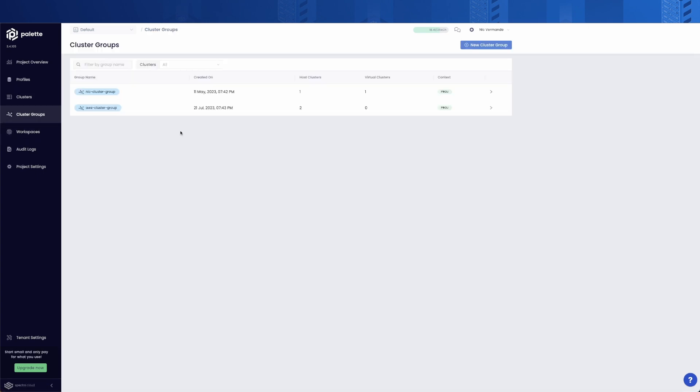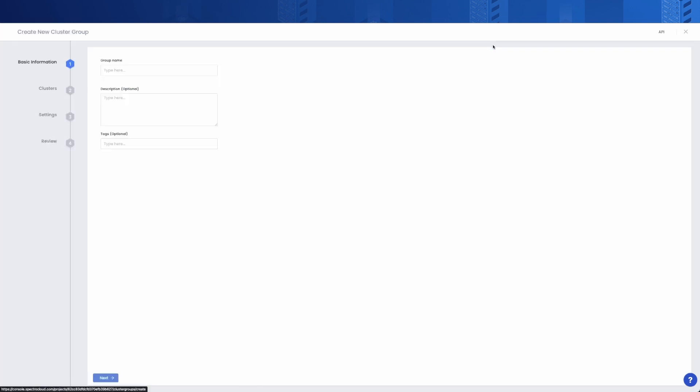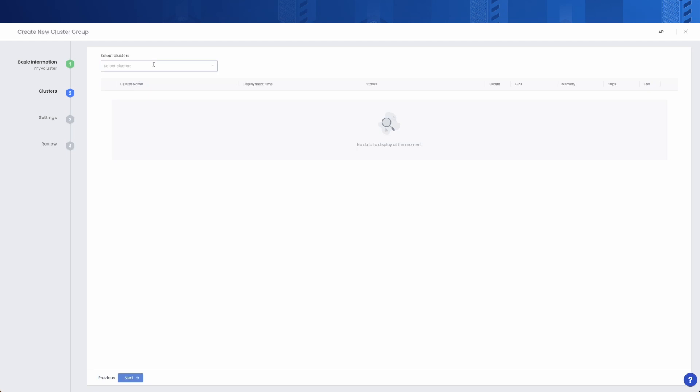Once the cluster is deployed, the second step is to create a cluster group. A cluster group is just a collection of Kubernetes clusters that are used to host virtual clusters. They can reside in different clouds, managed or unmanaged, or even on-premises.